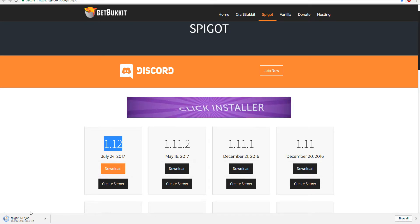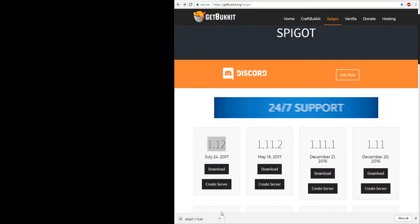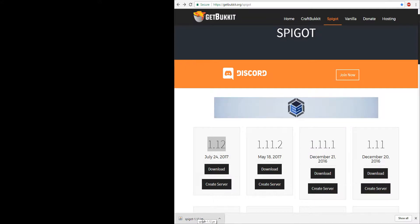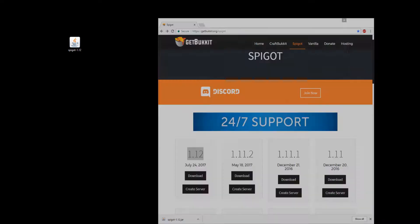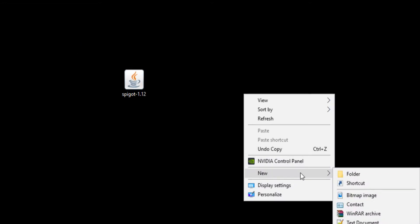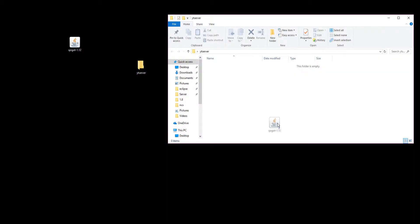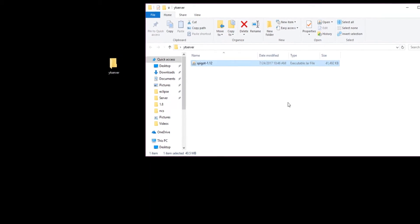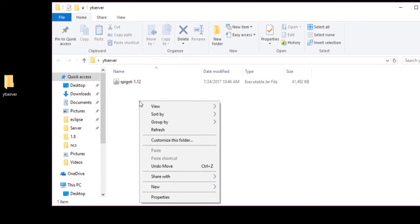After you have downloaded your spigot 1.12 jar, I'm just going to drag it to my desktop because you want a place where you can easily access it. Go ahead and right-click on your desktop or wherever and make a new folder. You don't have to make a new folder but this just makes everything all in one spot. I'm just going to call it YT server. Open that and drag your spigot into there.